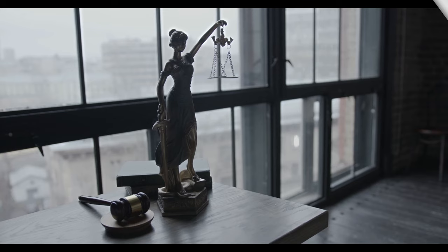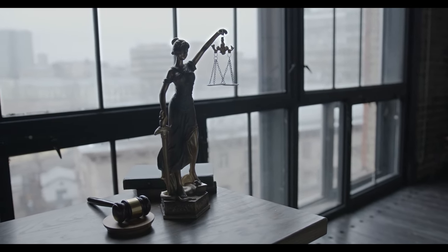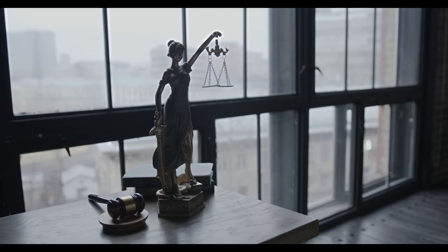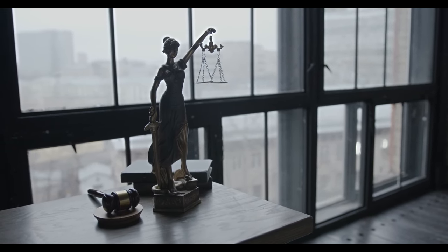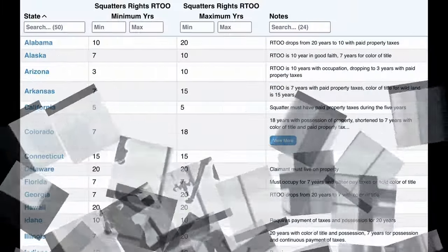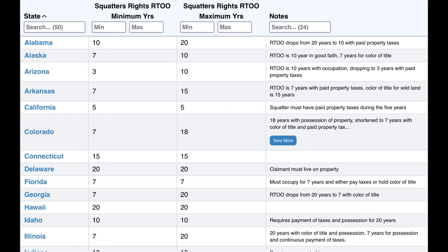Actual use is defined as having dominion over the property. A person must use the property in the same manner as someone else would; using the property for hunting or storage may not qualify in a residential area. Other factors include the nature and location of the property, its potential uses, and the kind and degree of use expected of the average owner. Most importantly, the possession must be substantial and not sporadic, meaning the property must be the claimant's primary residence during the actual possession period.